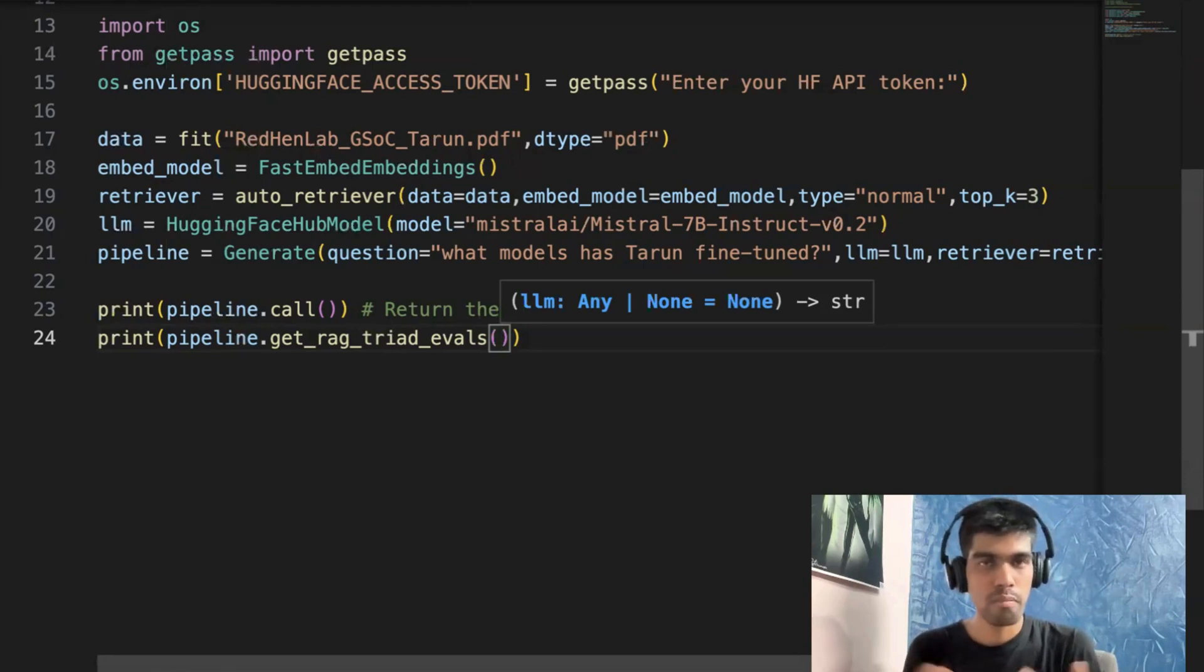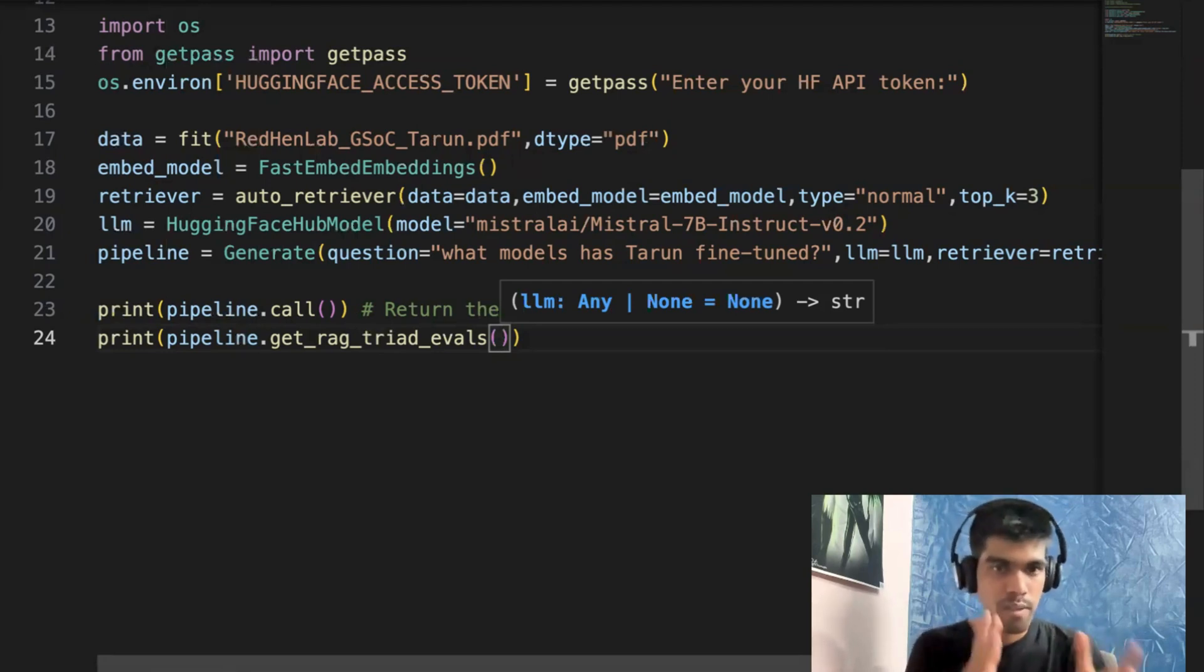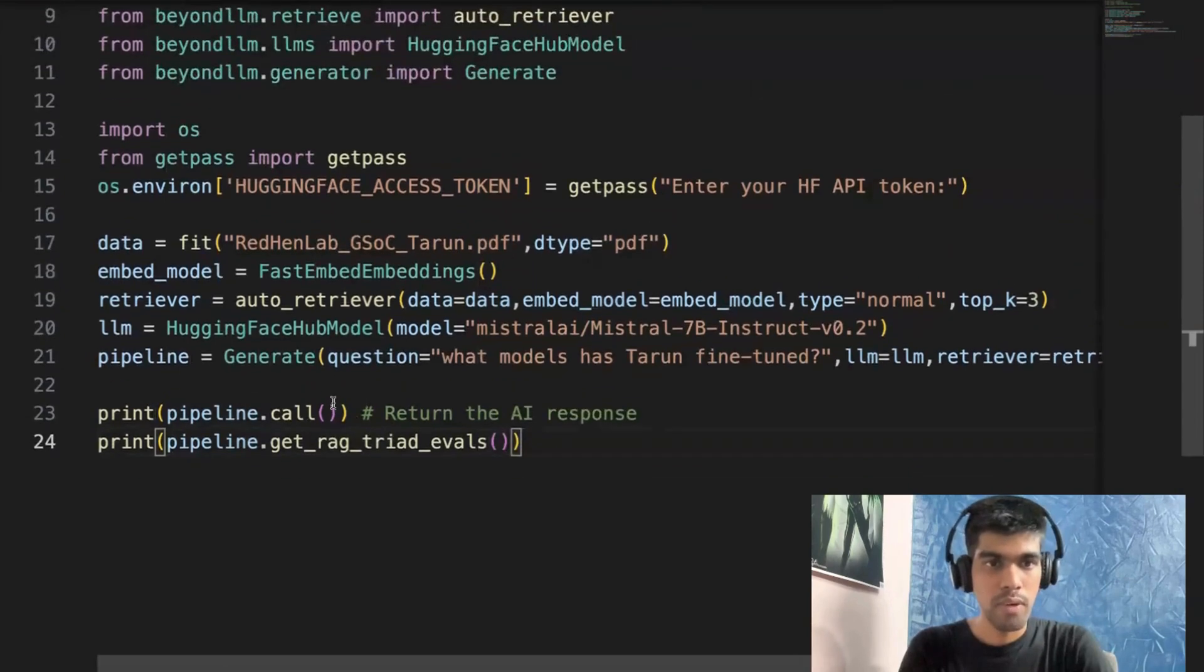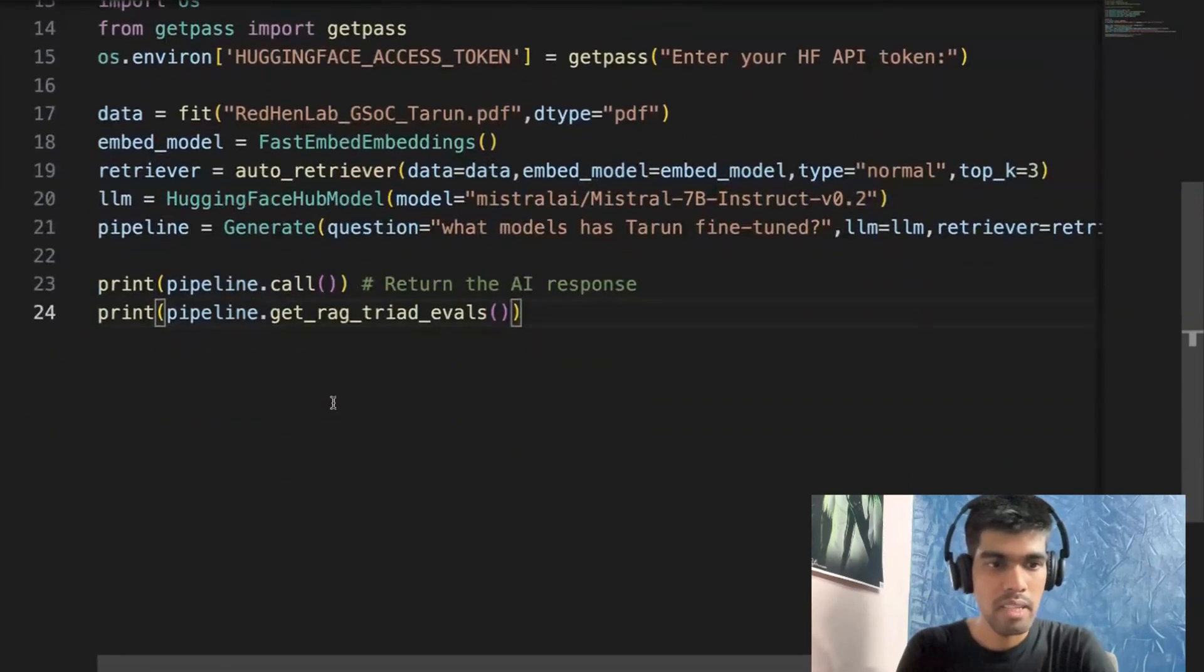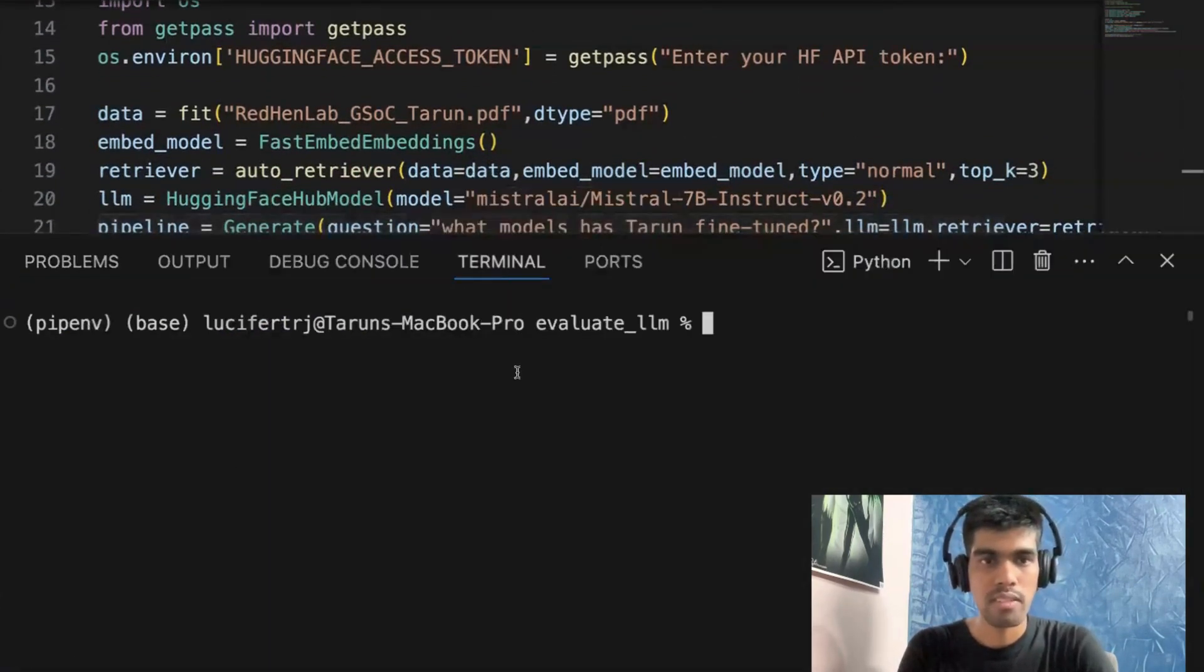They have used this metric in their own library as well. And we have implemented kind of similar thing in our library as well. So this is it from this video. Probably let's run this code and check out the results.